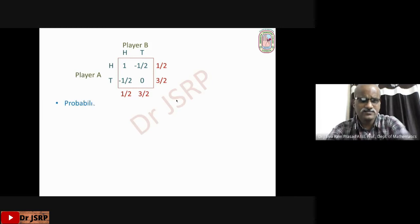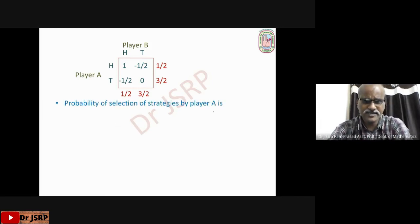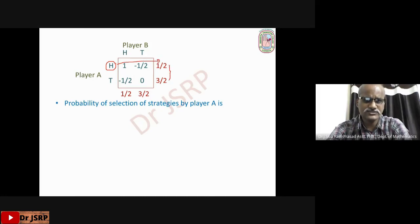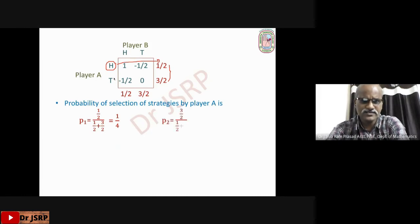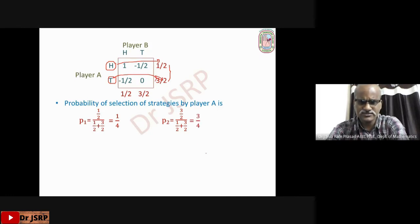Now write the probabilities of selection of strategies by player A. P1 (selection of head) equals the opposite value 1/2 divided by the sum of the two values: 1/2 divided by (1/2 + 3/2) = 1/2 ÷ 2 = 1/4. P2 (selection of tail) equals 3/2 divided by (1/2 + 3/2) = 3/2 ÷ 2 = 3/4.